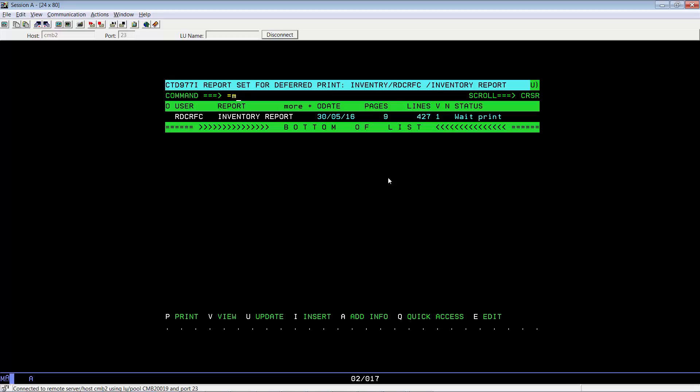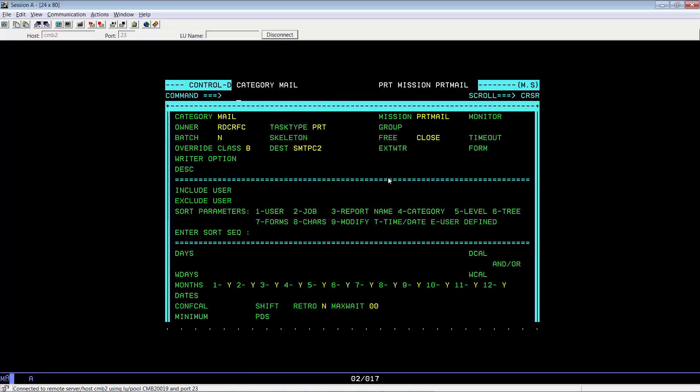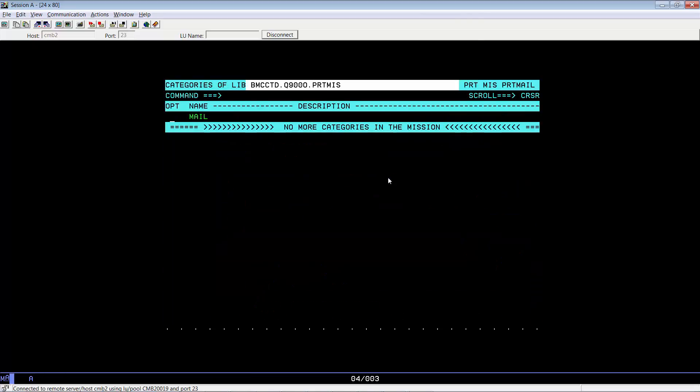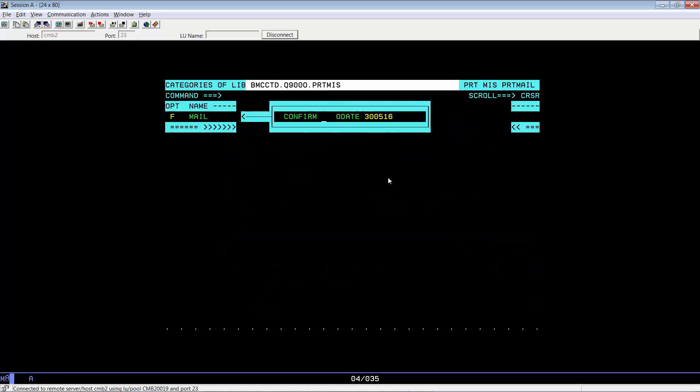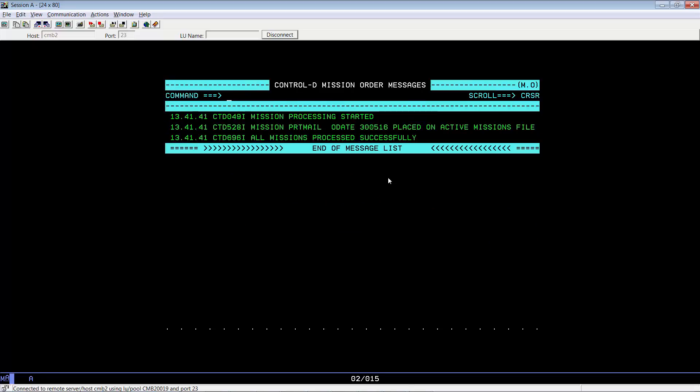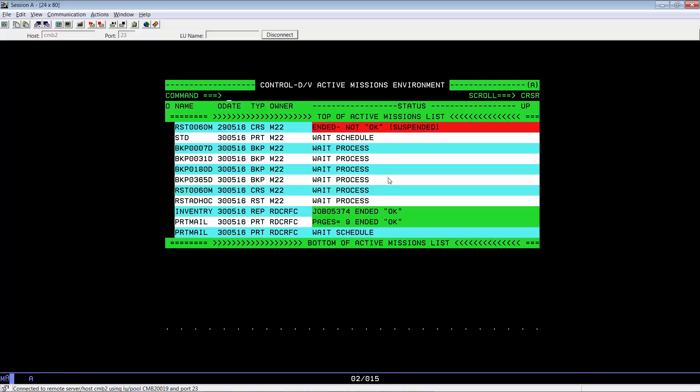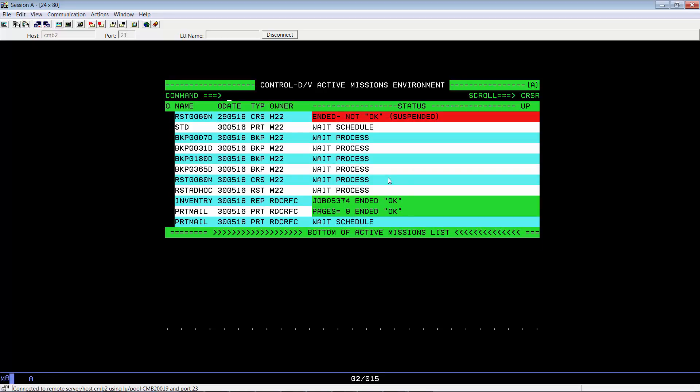Go into R equals M for our print mission. Force this. Make sure it's running. It takes a few minutes. After it's done, it should build the report that it's going to send to the sysout, and then SMTP will process that sysout and send us the email.